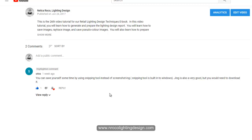So Snipping Tool is built into Windows. Jing is also very good but you need to download it. That's why I tried this Snipping Tool and it's really fun and it's much easier compared to print screen. Once you do the print screen, you have to open it into Paint and then edit in Paint.